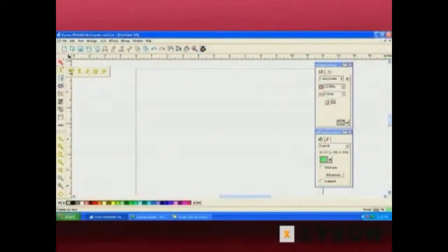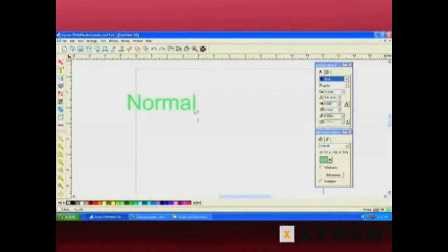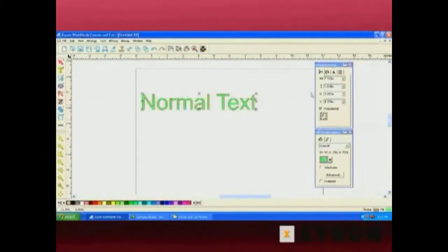In this video, we're going to be talking about using text and shapes in Create & Cut with our WishBlade. Let's go ahead and talk about our text tools. The first text tool available is the normal text. I'm going to type 'normal text' and click on the select arrow so we can look at all the options available in Design Central.